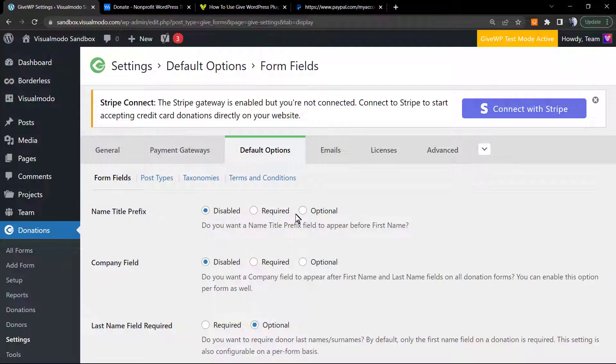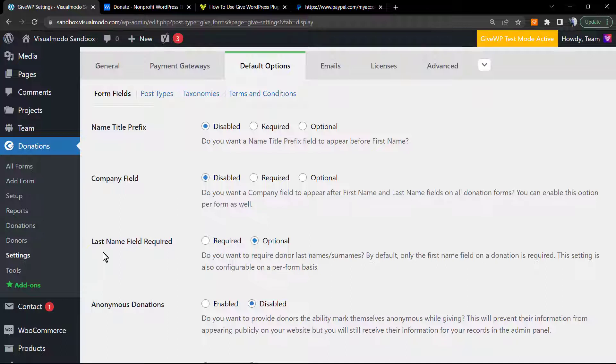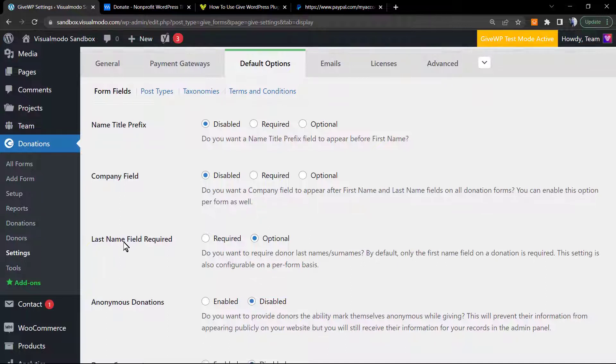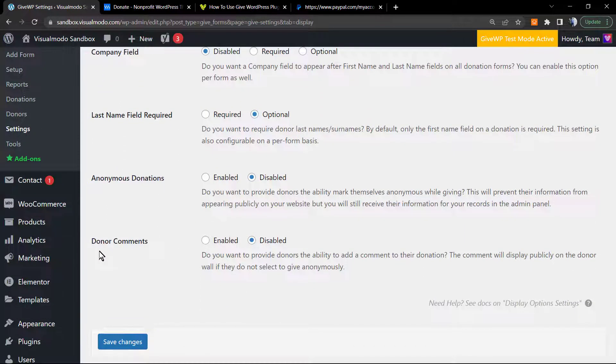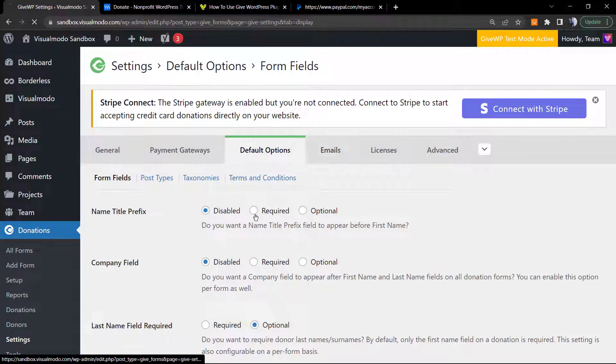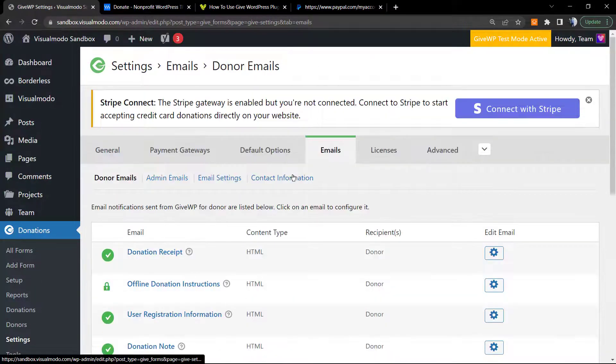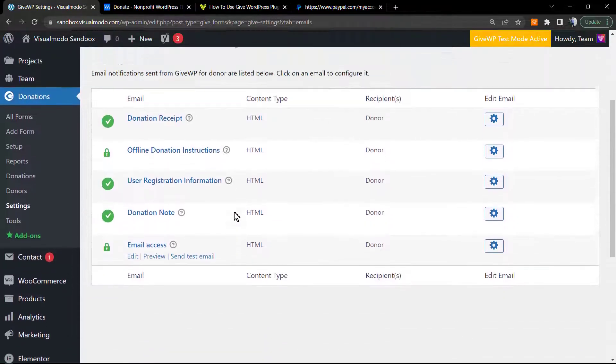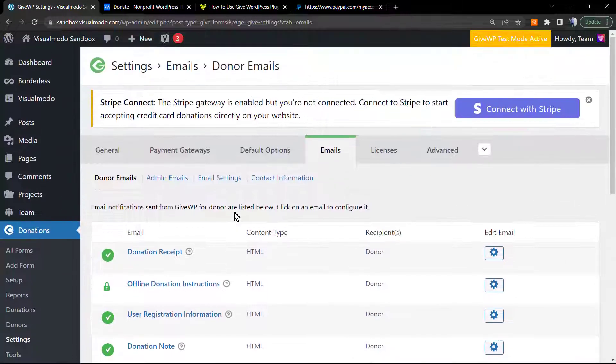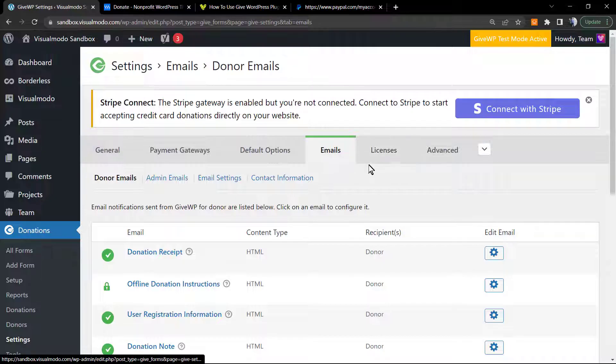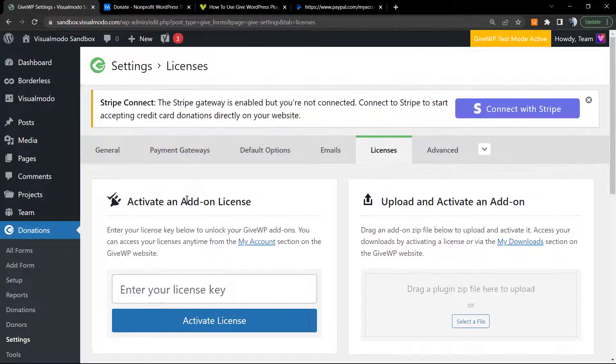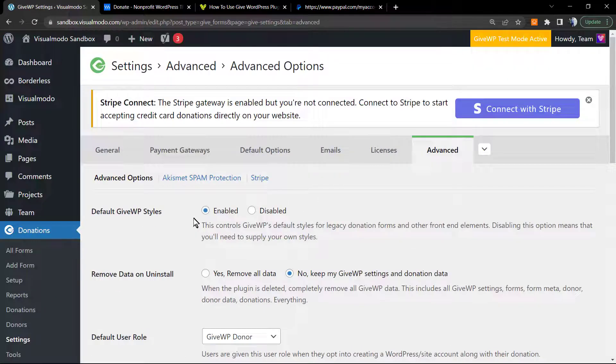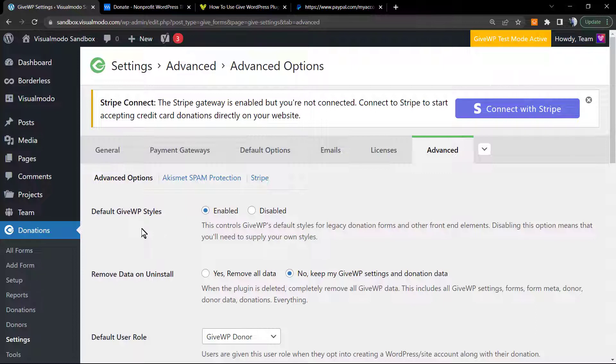Now the default options: name, title, prefix, company field, last name, anonymous donation, donor comments. Most of the options right here come with a very nice template by default once we are just getting started with the Give donations plugin. We're gonna explore this later.